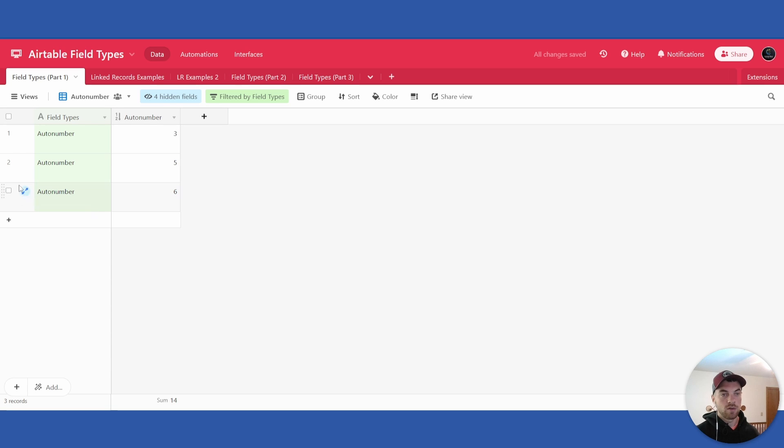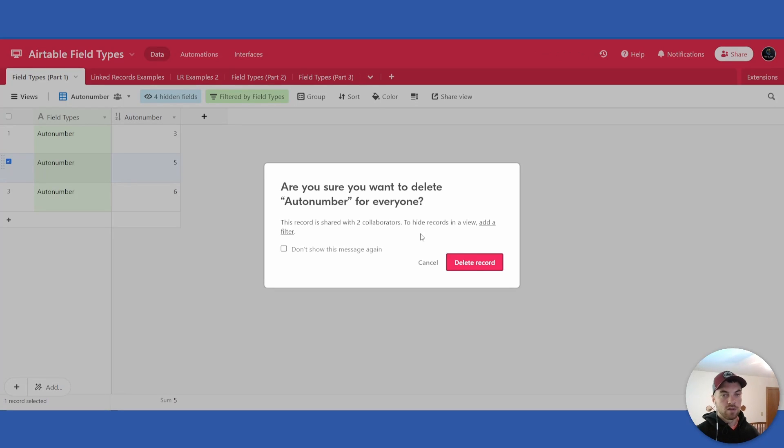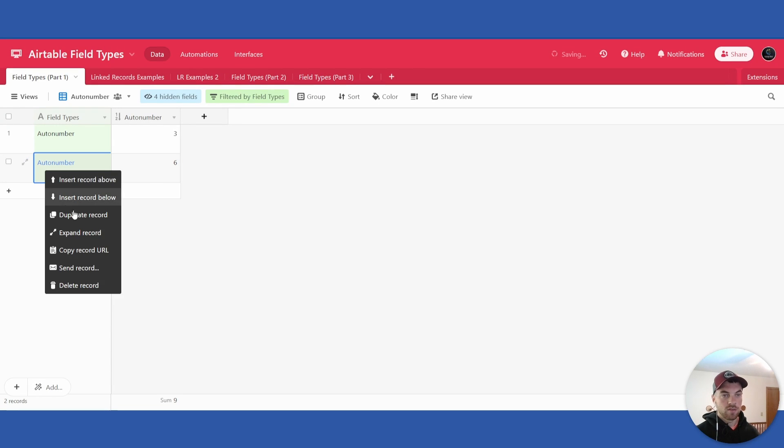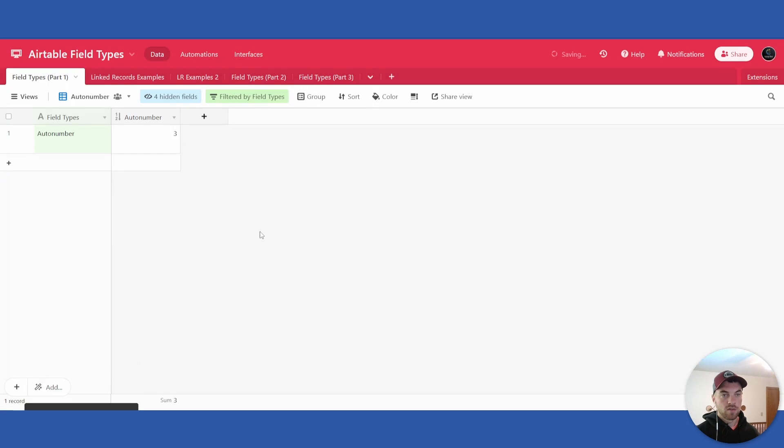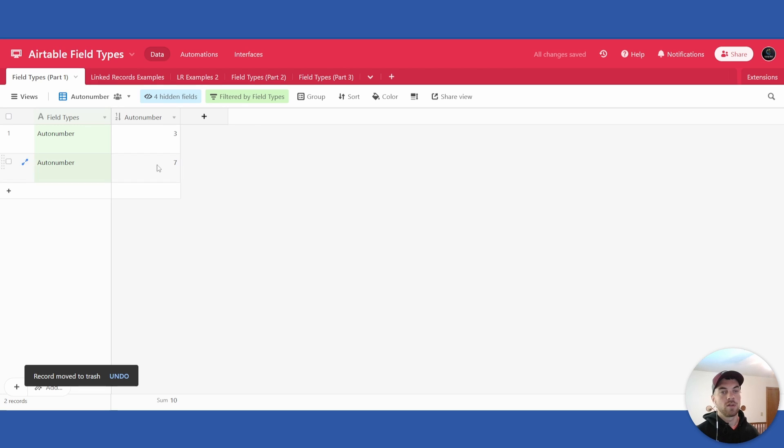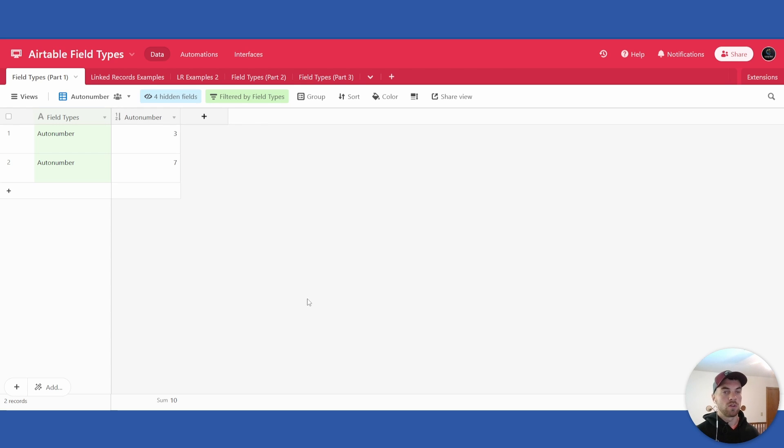And even if I go ahead and delete five and six, the next one in order should be seven, and it will automatically populate seven here for me. And again, the use for that is to link it back to your primary field as a unique identifier. We'll learn how to use that more in a later video.